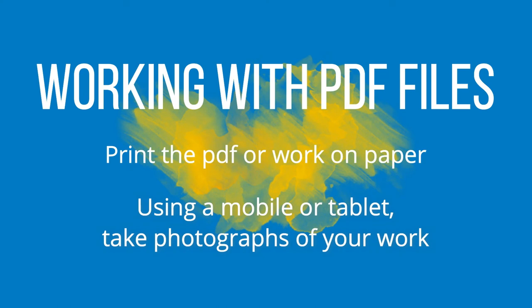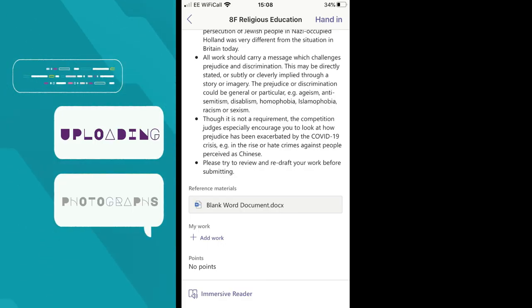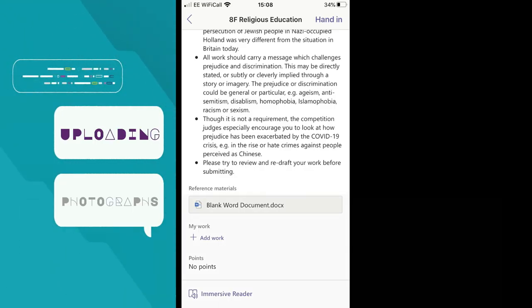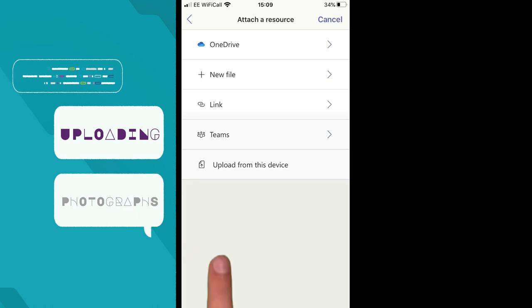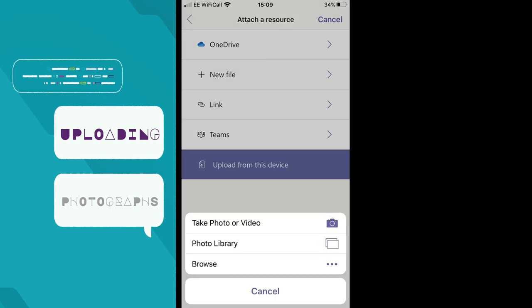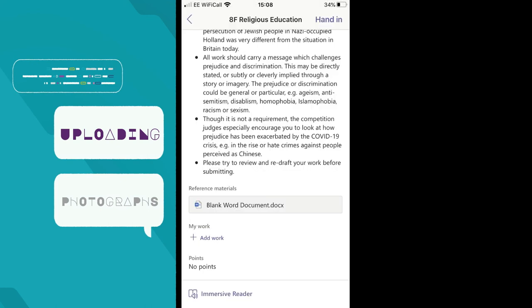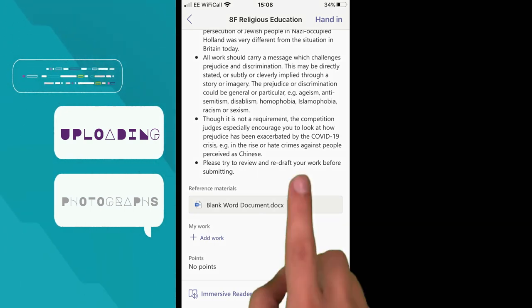Because phones are probably the best way to take and send photos, using the Teams app, click the Upload work button, then select Upload from this device, where you will have the option to choose photos already taken or take live photographs of your work. Once attached, you will return to the hand-in screen and, as we said earlier, you must submit that work by clicking the hand-in button.